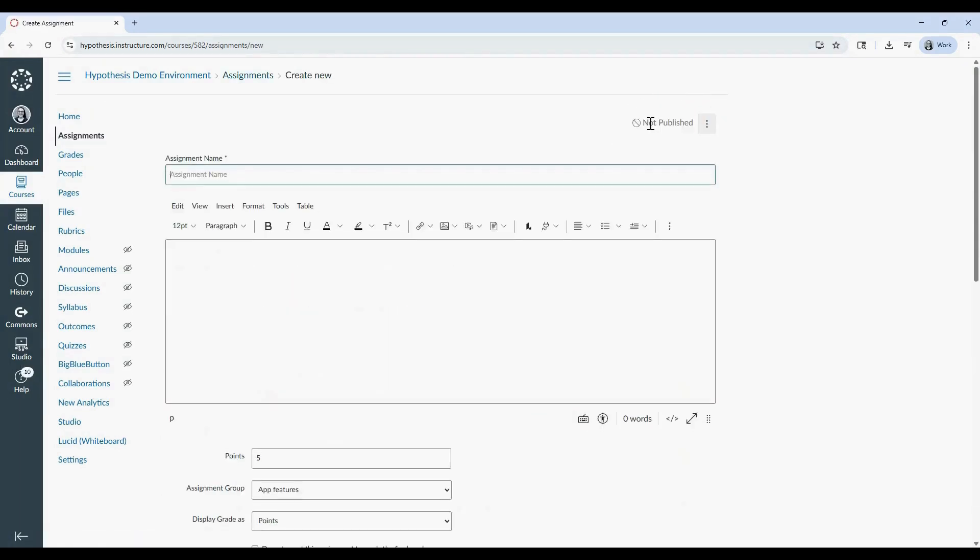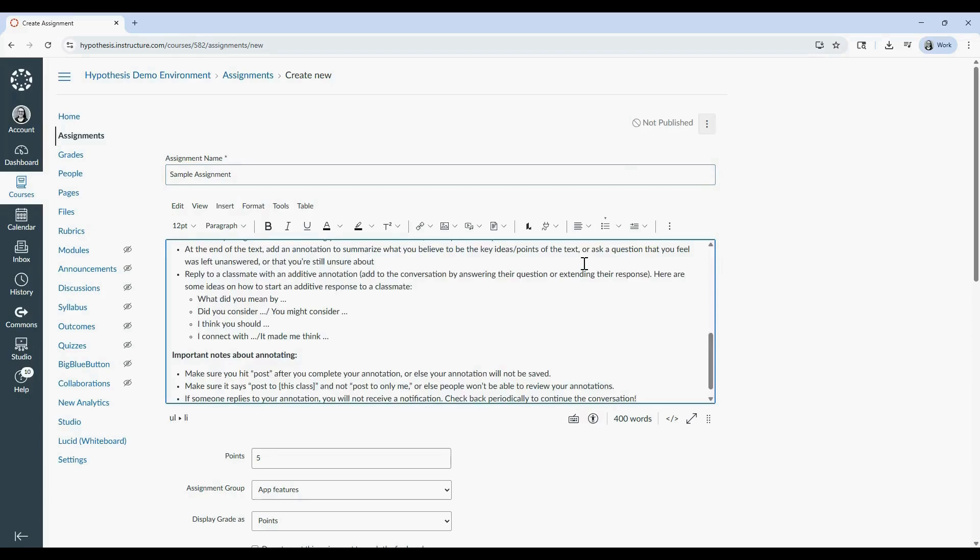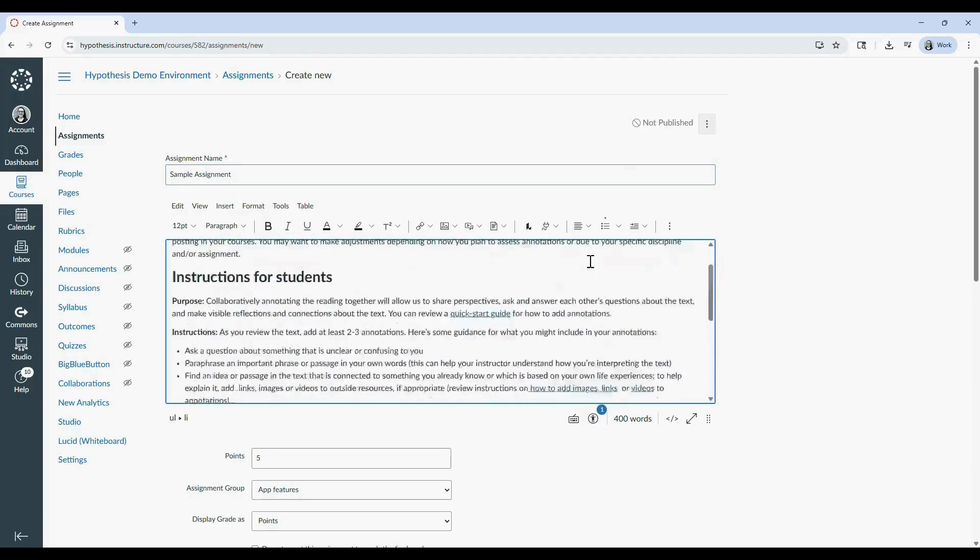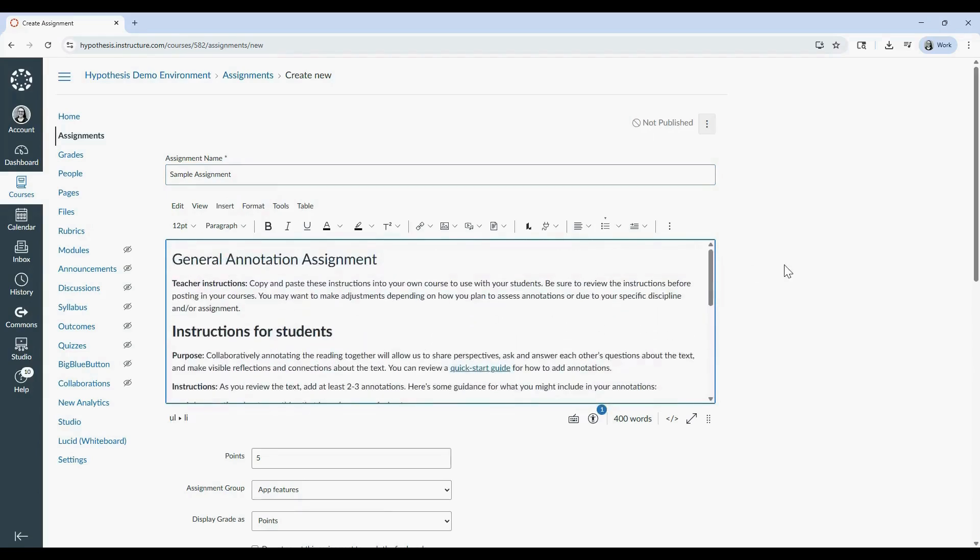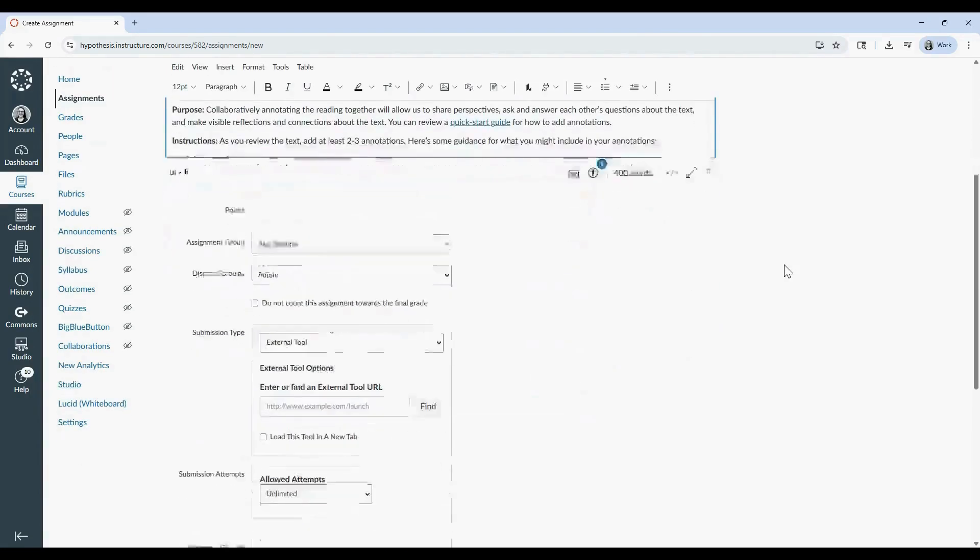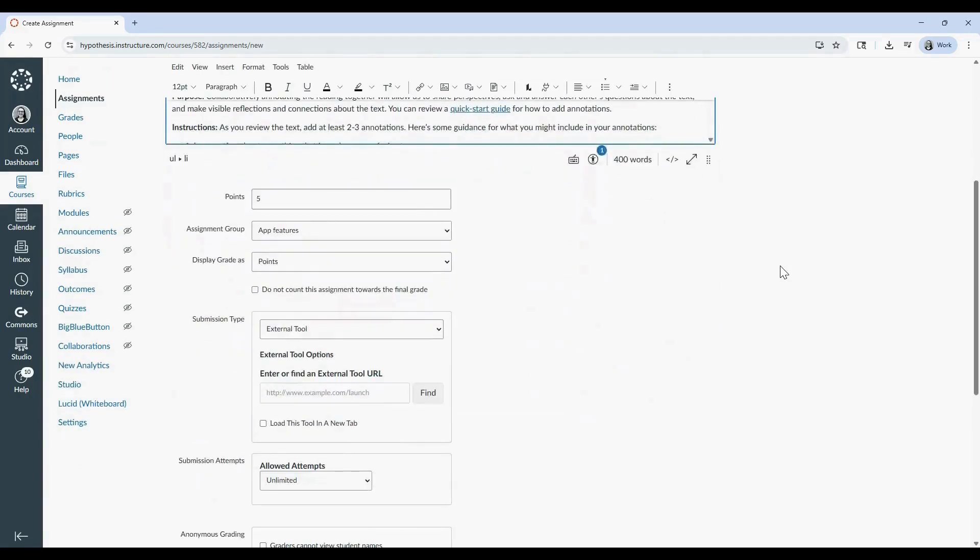Start by giving your assignment a name. Next, you'll type or paste your assignment instructions and choose your grading preferences. You can always go back and edit these elements later if needed.